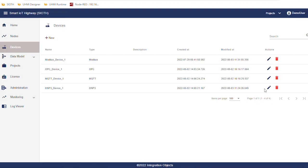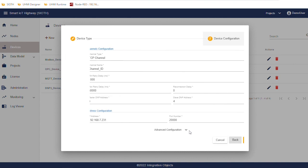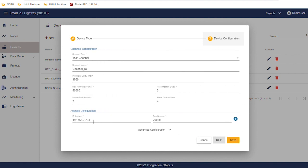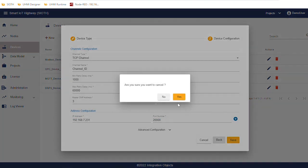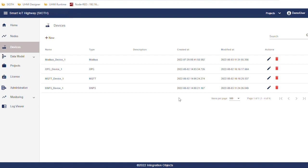We finish by DNP device where we configure the IP address and the port number. Now we have all of the data sources and destinations we need for our demo. Let's go to the project configuration where we will configure the data flows.